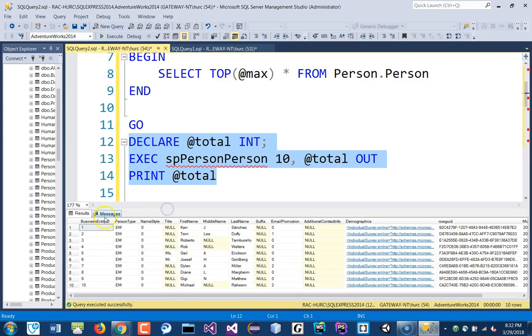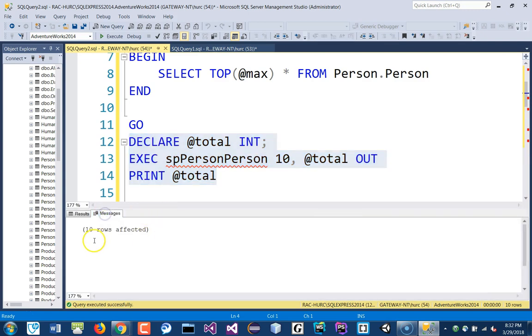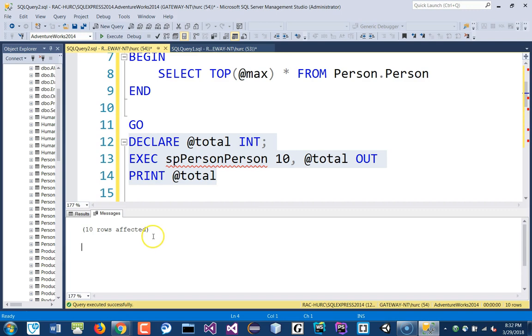So, in the message, I have the total of... okay, I didn't see it. Okay, what's going on?